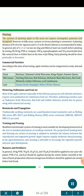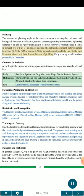Planting: The systems of planting apple in flat areas are square, rectangular, quintunx and hexagonal. However, in hilly areas, contour or terrace planting is convenient. A planting distance of 8×8 meters for vigorous and 5×5 meters for dwarf cultivars is recommended in India. Pits of 1×1×1 meter size are dug and filled at least one month before planting by mixing 40 to 50 kg FYM or compost, 500 g superphosphate and 50 g insecticidal dust like metacid or folidol dust at the time of pit filling.